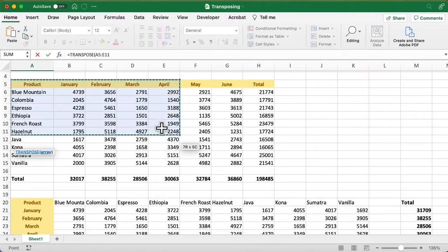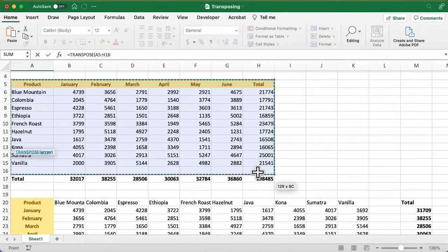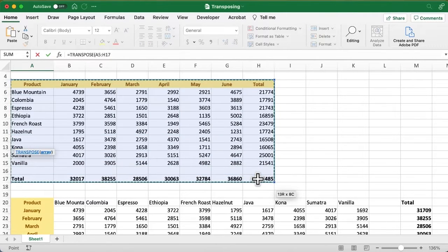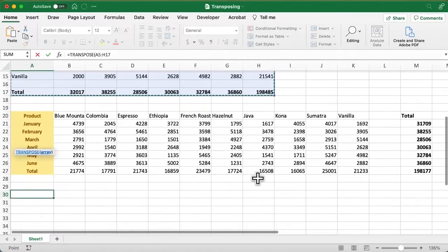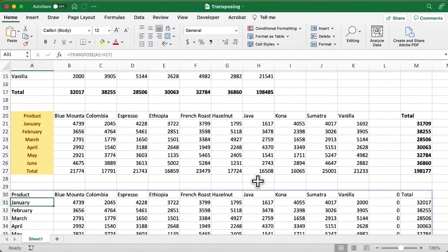I will select the same area as before, including the column headers and that total, and hit Enter, and there we go.